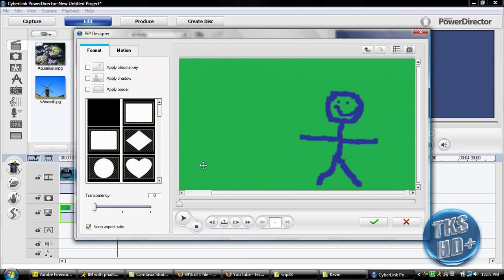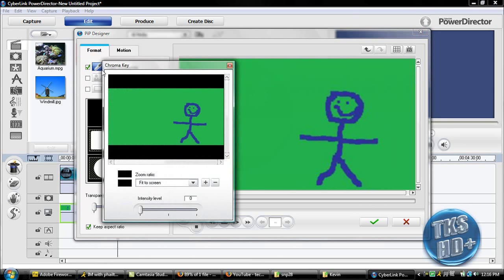And then over here in the format area you're going to check mark this, the apply chroma key, and take that paint dropper tool and paint drop on the green, obviously.